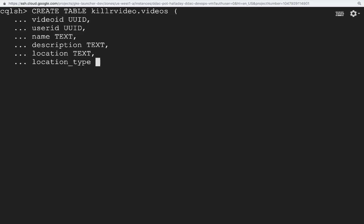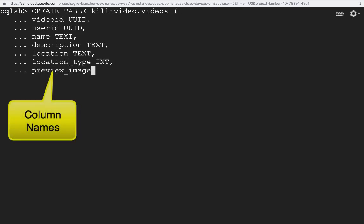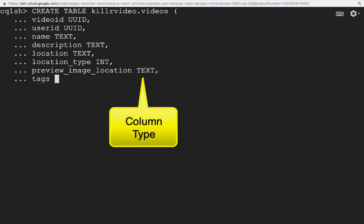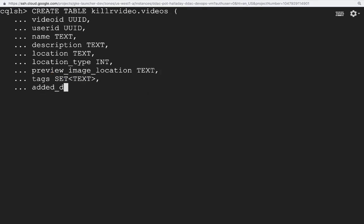We won't be getting into what each column does, but take note that we are declaring a name and a type for each column, as well as a primary key for the table. There are all the standard types that you would expect to see in a database, such as int, text, timestamp, and so forth.